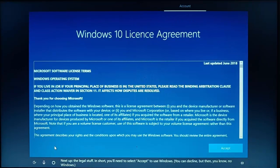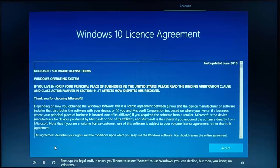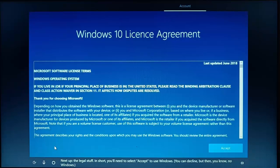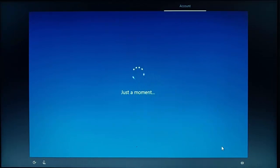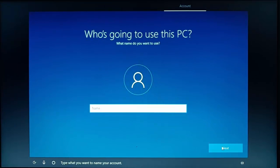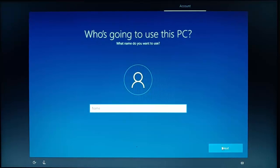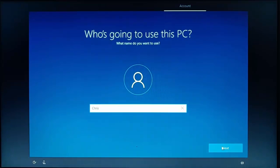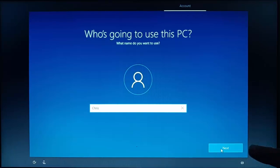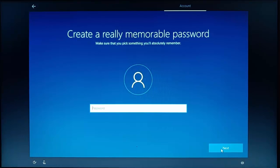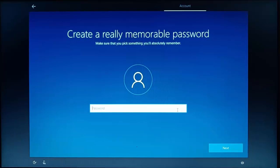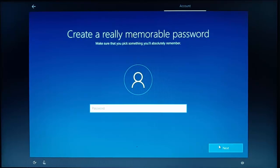Next up, the legal stuff. In short, you'll need to select accept to use Windows. So if it asks you to accept this agreement, then just go to accept just there. Type what you want to name your account. So here we just type in our name or the person's name who's going to be using the computer and then select next in the bottom right hand corner of the screen. Now type a password for your account. Here it's totally optional whether you type in a password or not. If you don't want a password every time you log in, then you can just click next in the bottom right hand corner of the screen here. I'm going to leave it blank, the password, so I don't have to type in a password.